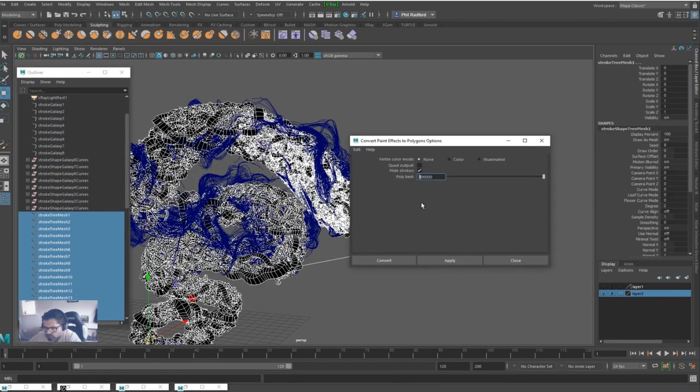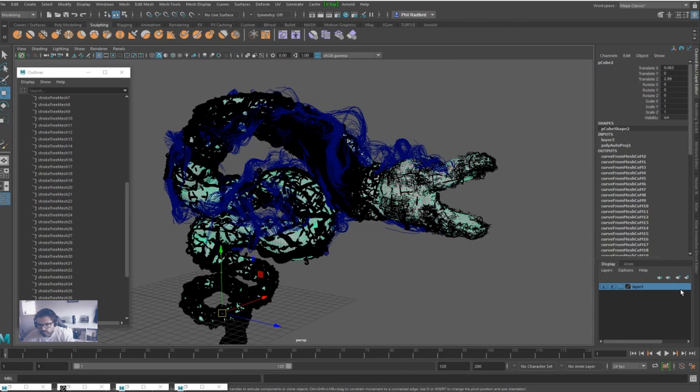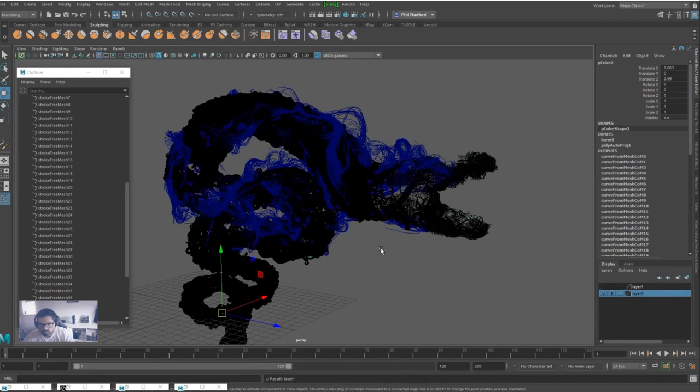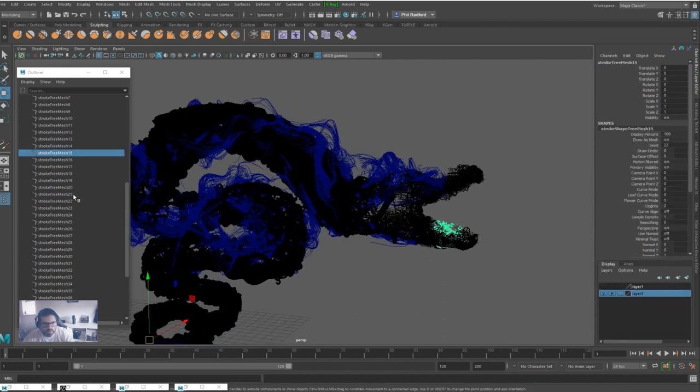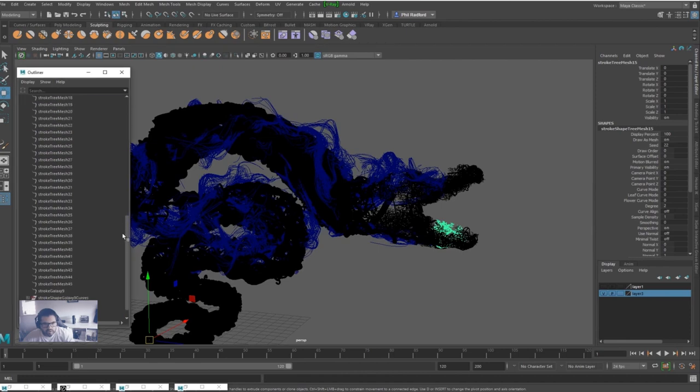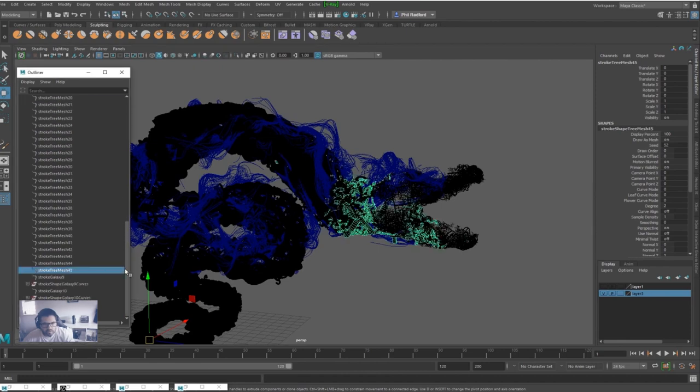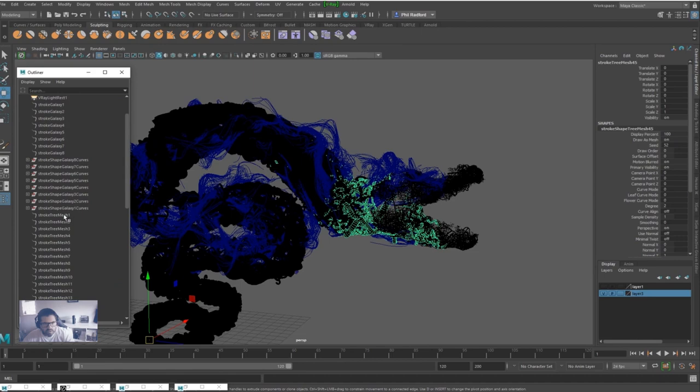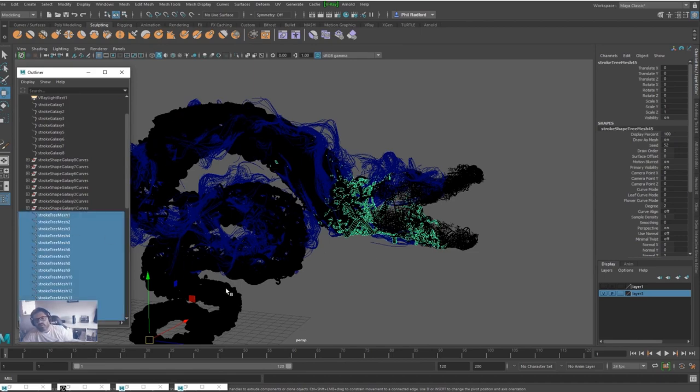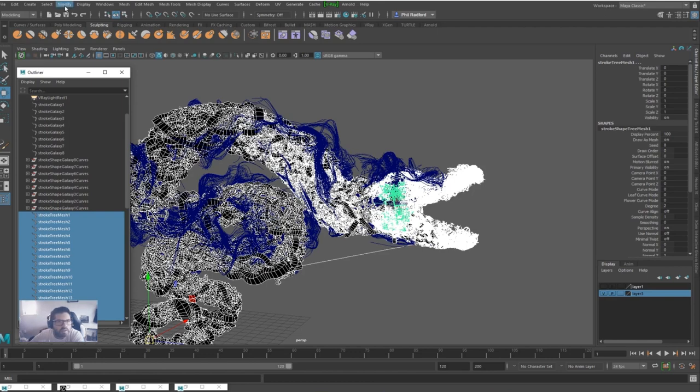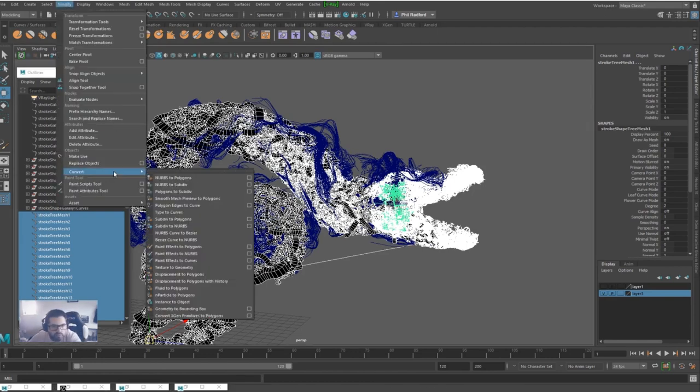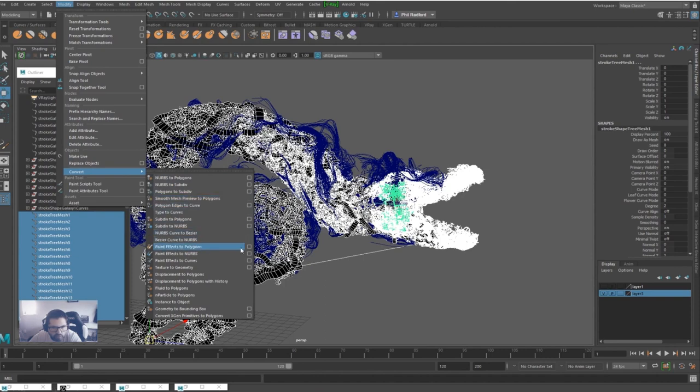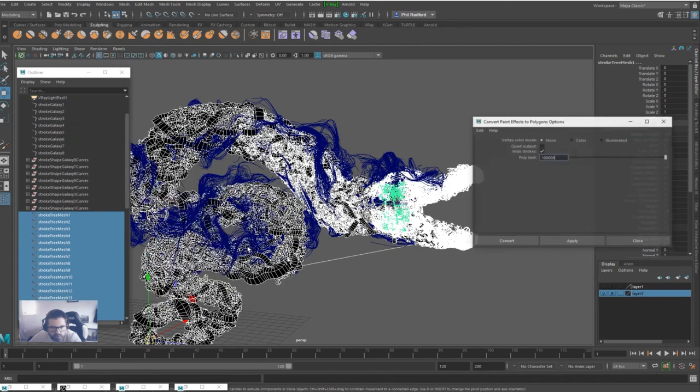Switch off the model and I'm going to start converting the Paint Effects we've just created, all these ones, into polygons, which might take some time. I'm going to go Modify, Convert, Paint Effects to Polygons.